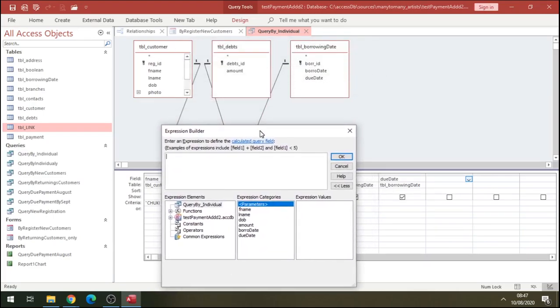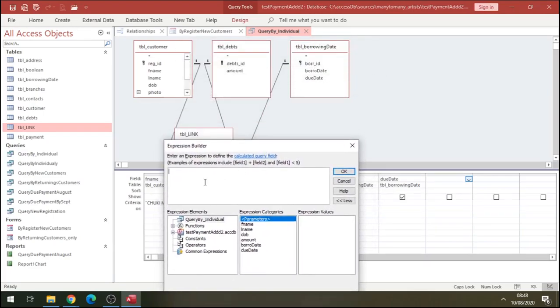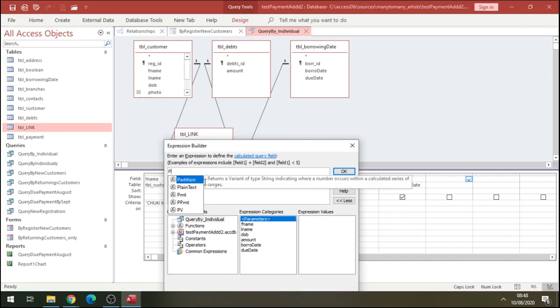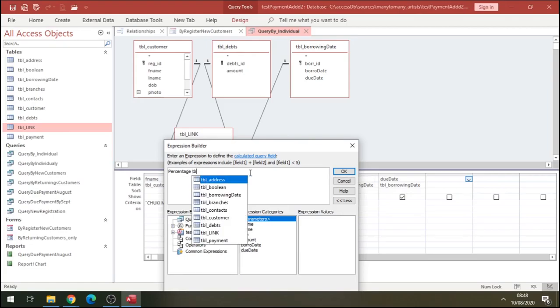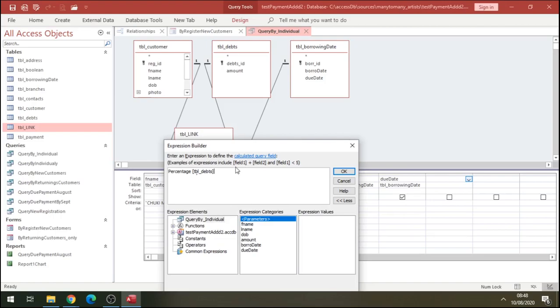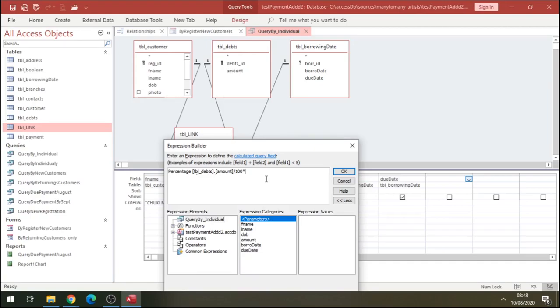We're going to compute here. Let's call this percentage. The table we're going to call it from is the date table amount, and the percentage is going to be, we divide the total by 100 times by our percentage, so let's say 10 percent. Let's run this.